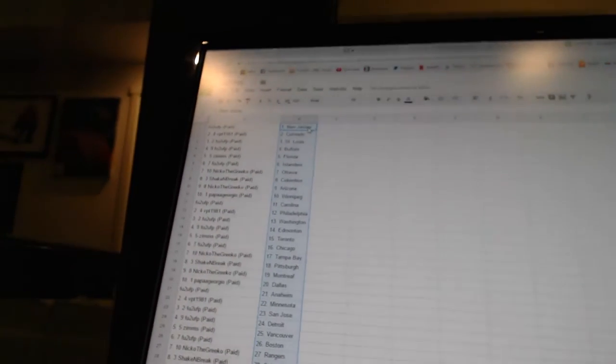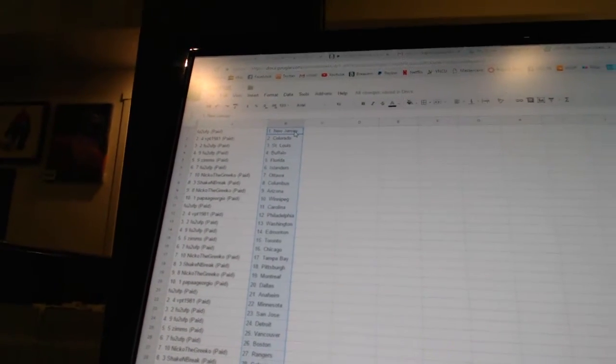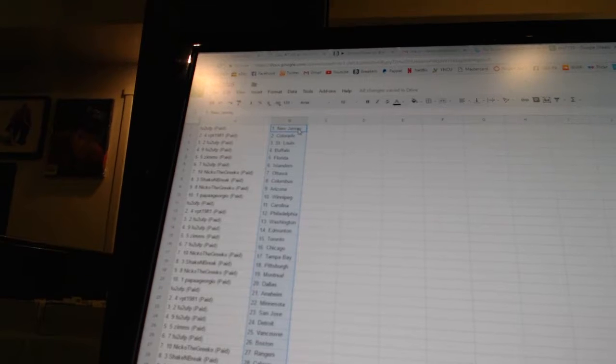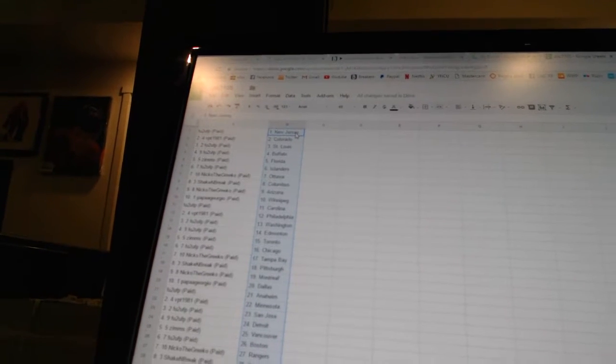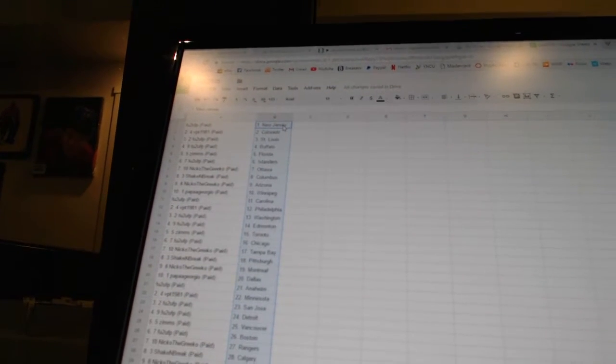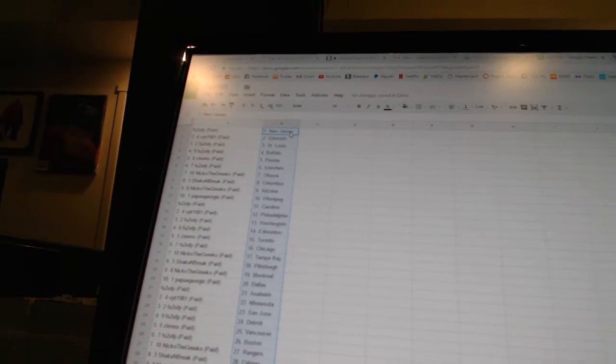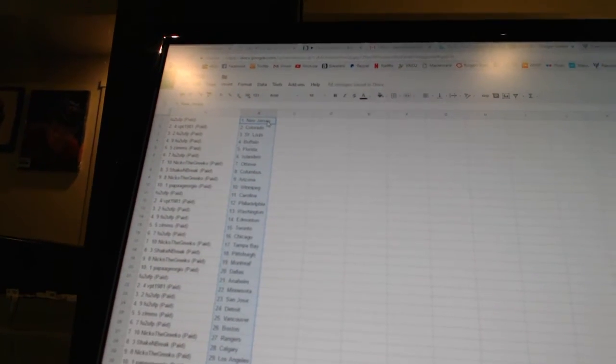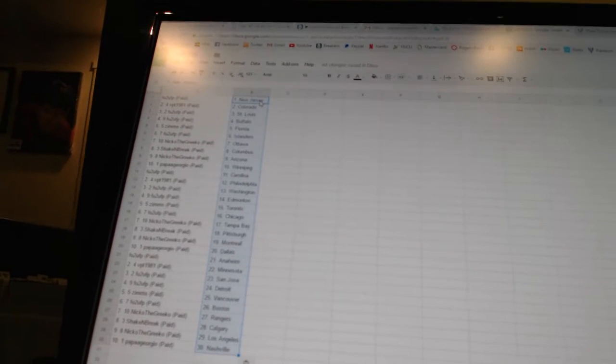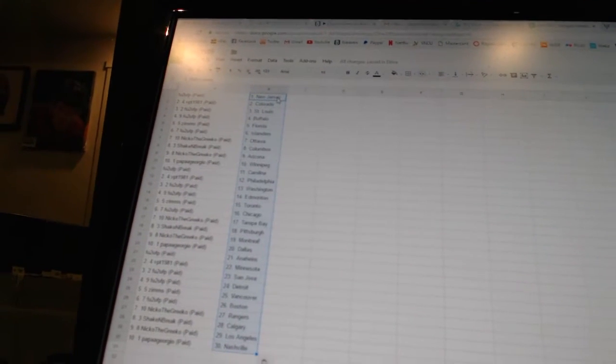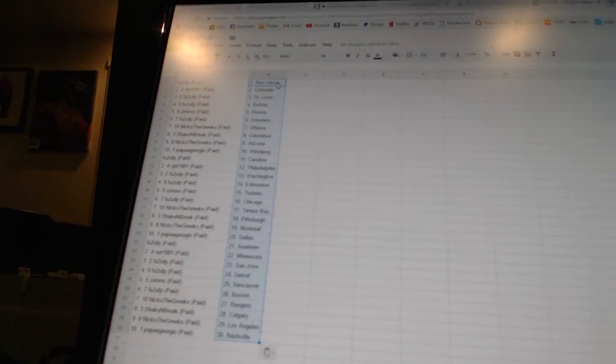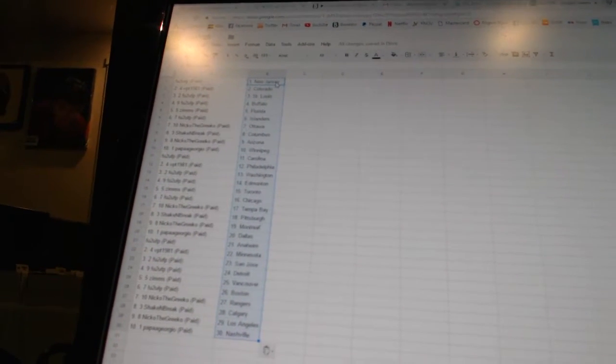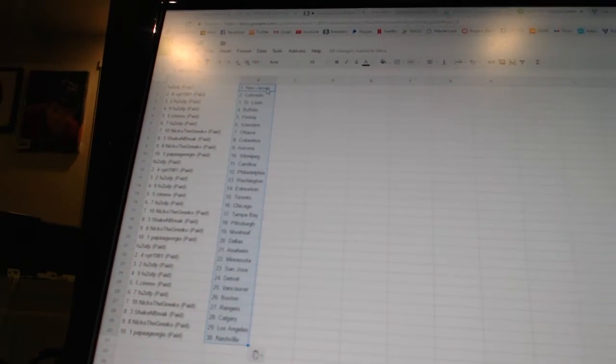FU2UFP is New Jersey. VPT1981 is Colorado. FU2UFP is St. Louis and Buffalo. Zim's is Florida. FU2UFP is the Islanders. Nico the Grieco is Ottawa. Shake and Break is Columbus. Nico the Grieco is Arizona.